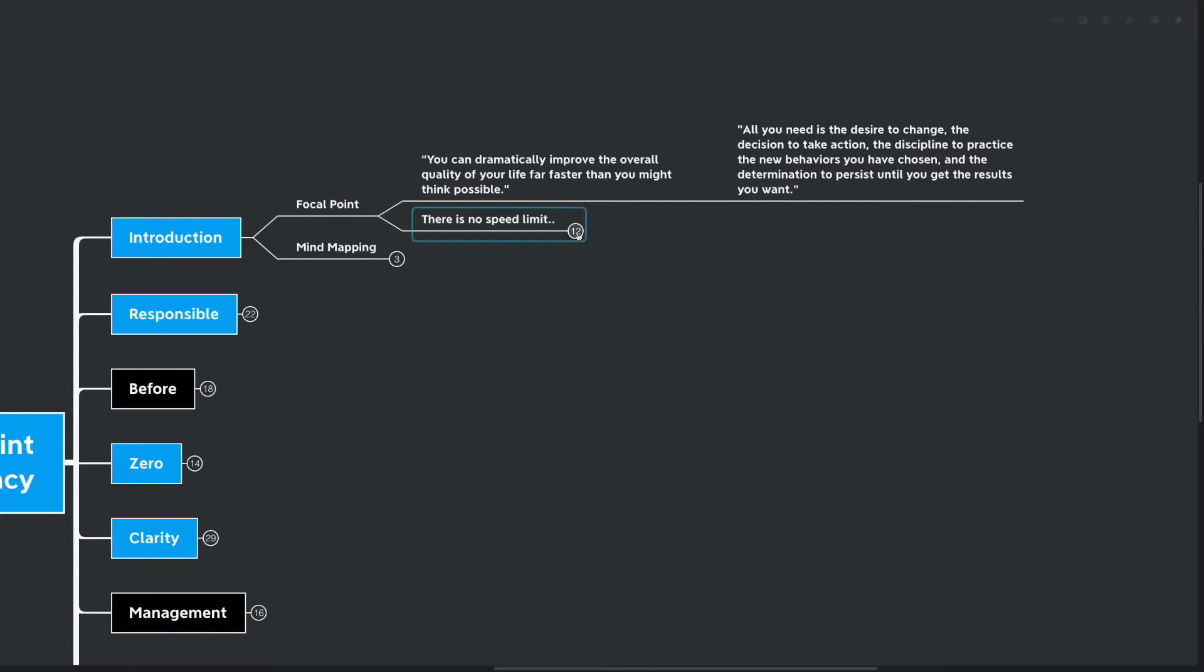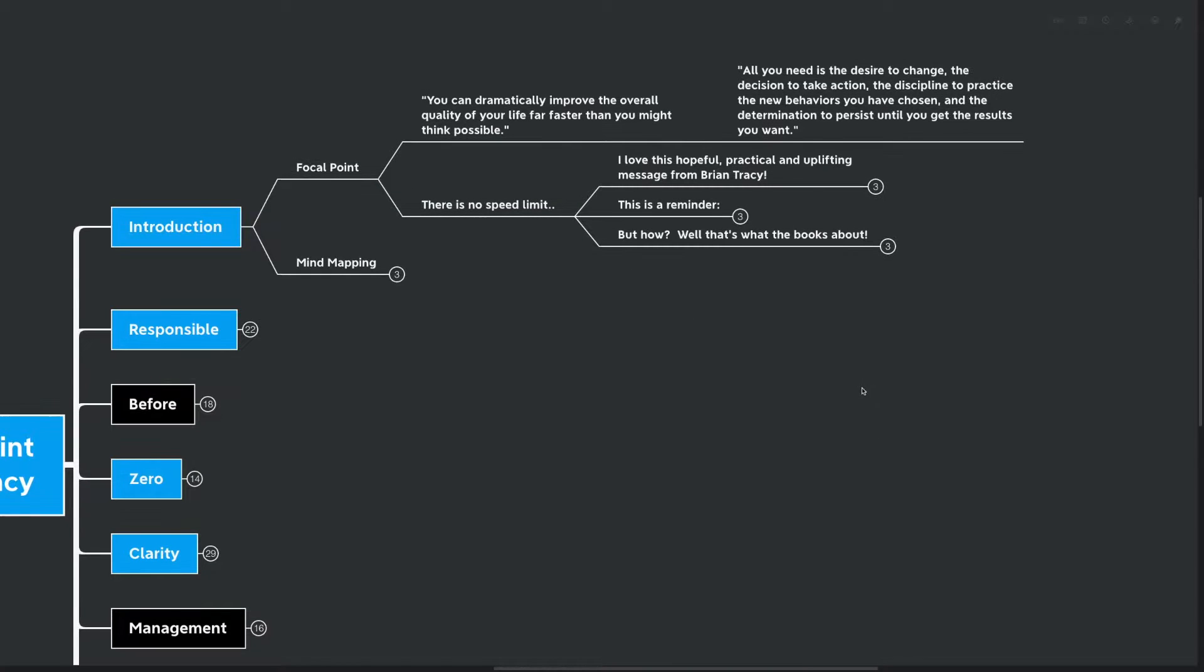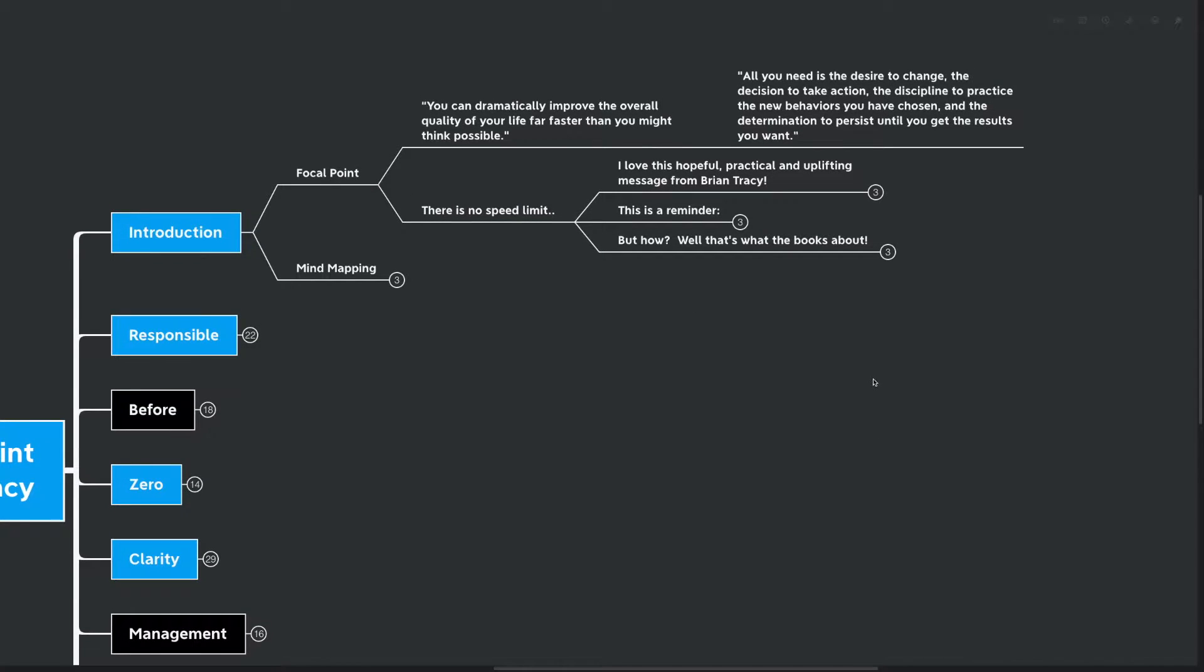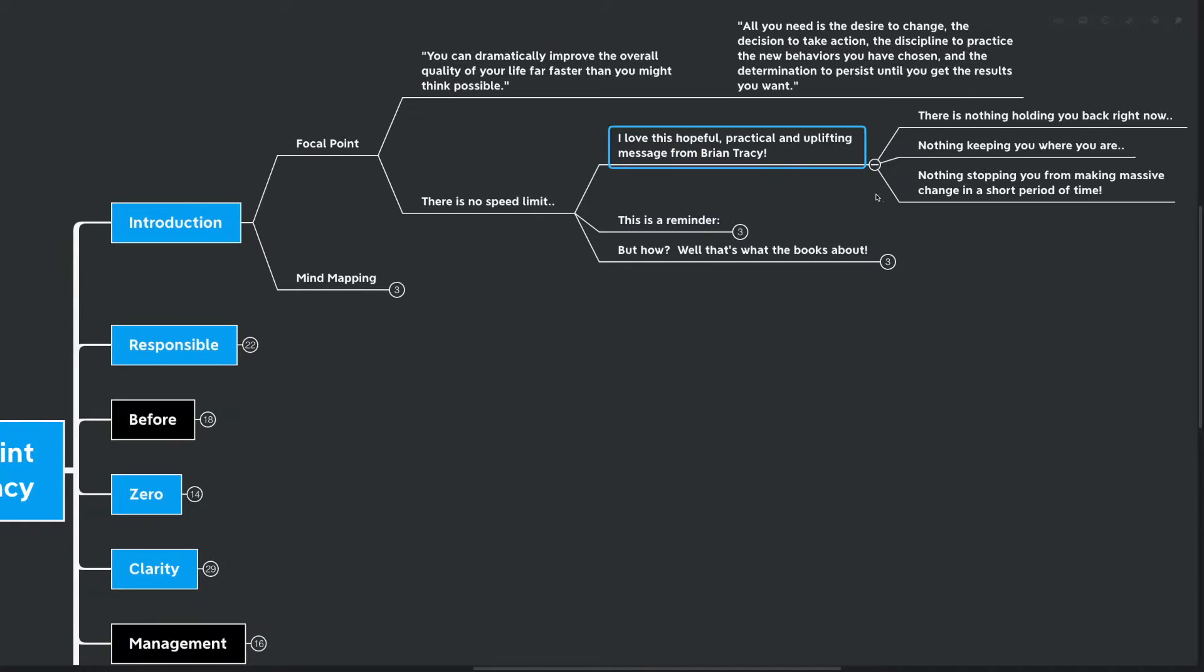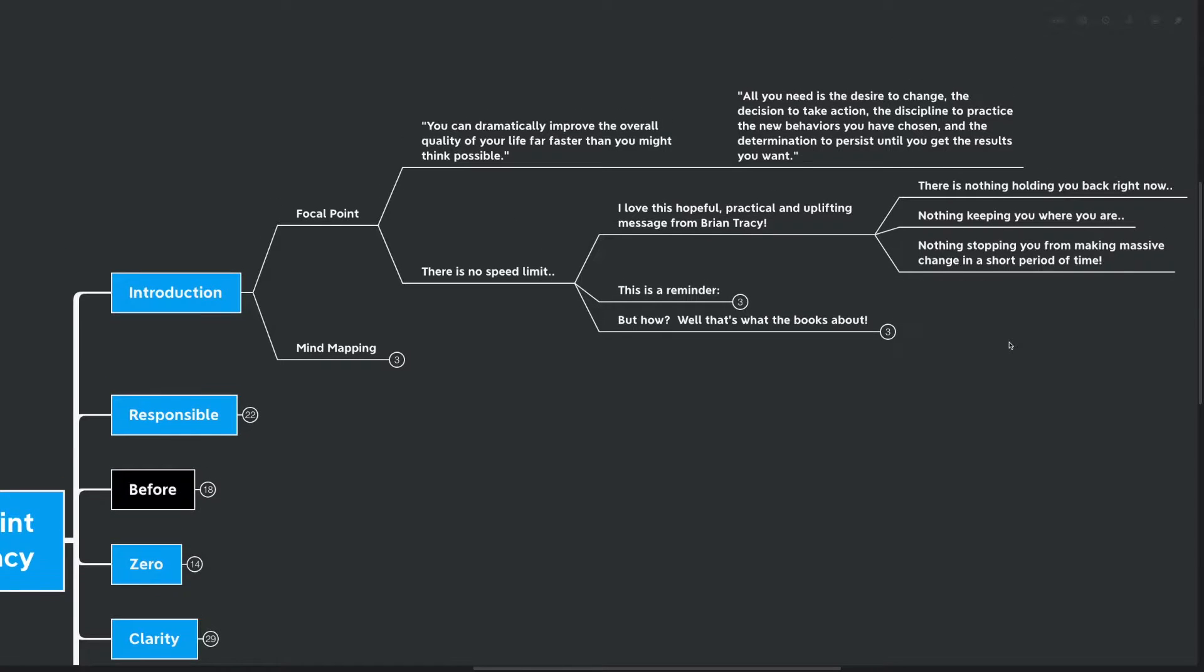We're starting off with a really motivational message. It's so hopeful, practical, and uplifting. I love it. There's no speed limit to change. There's nothing holding you back right now, nothing keeping you where you are, nothing stopping you from making a massive change in your life in just a short period of time.